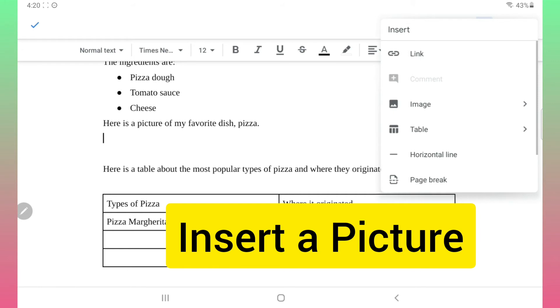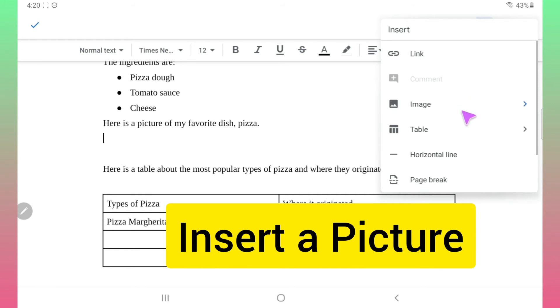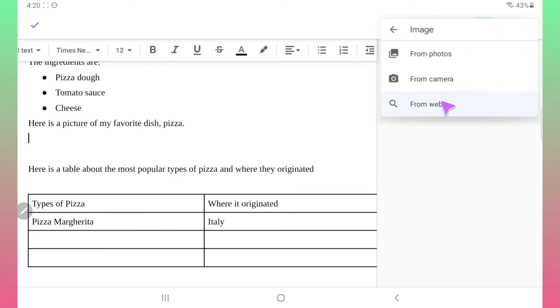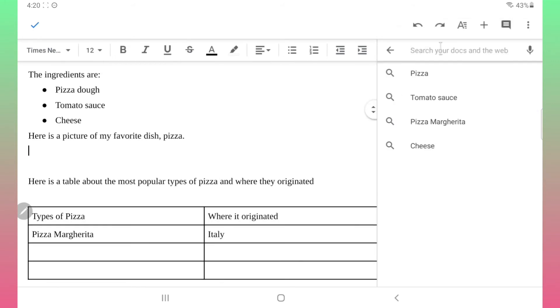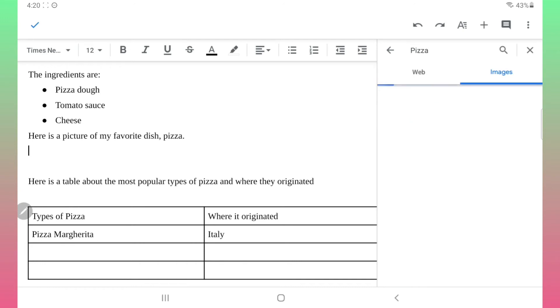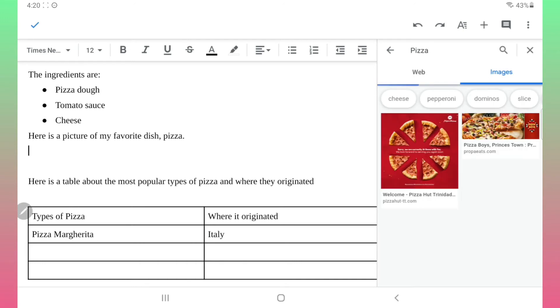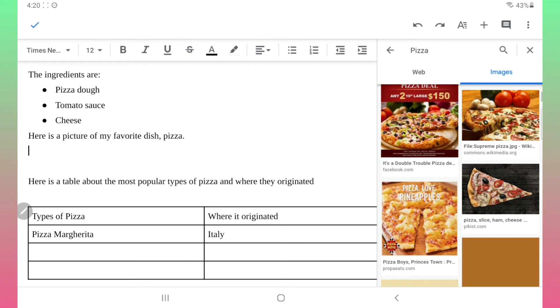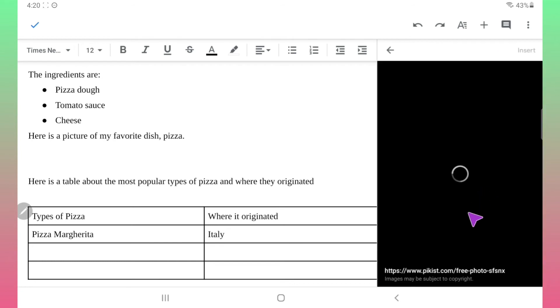To insert a picture, click the insert icon on the top toolbar. Choose insert image from web and then type the picture you're looking for. Pick the image you want and then click insert to add it to your document.